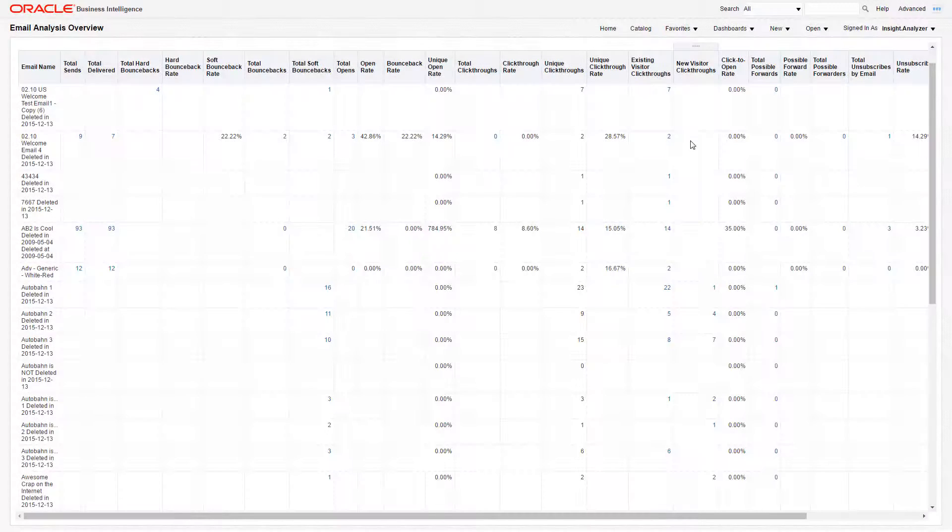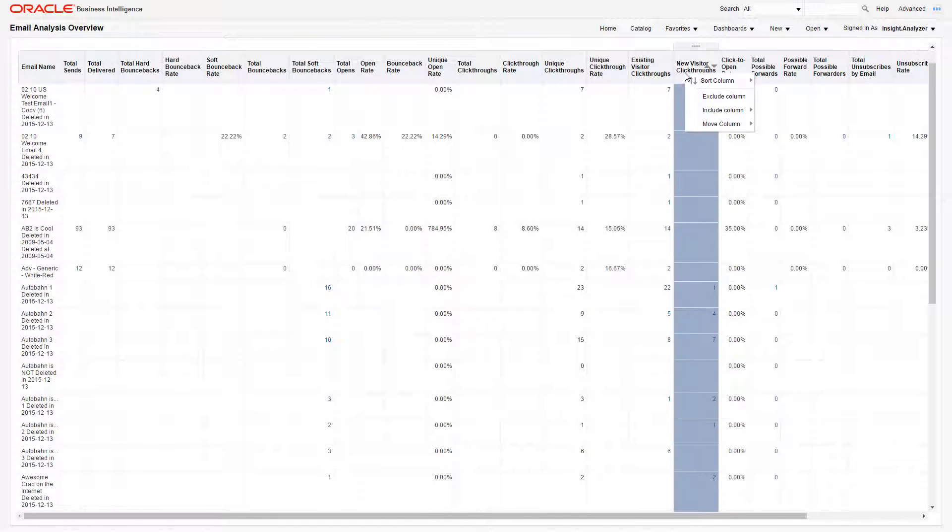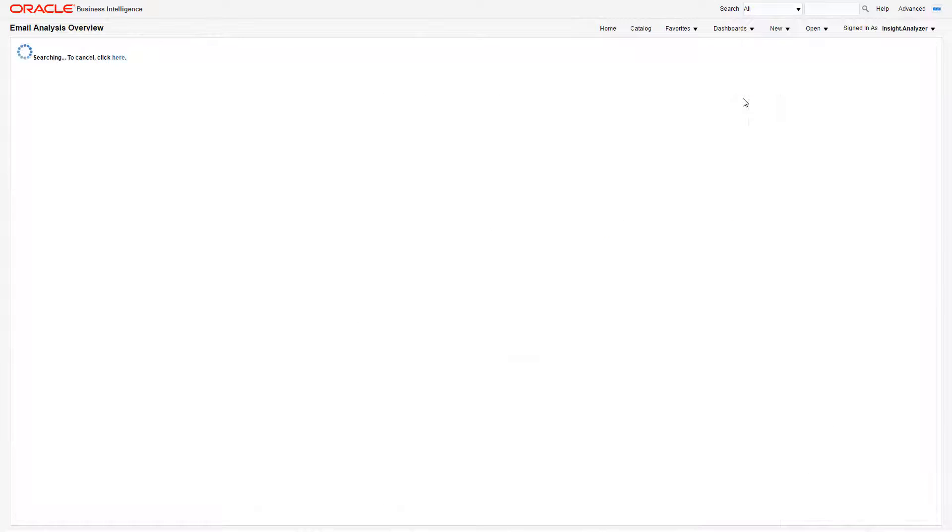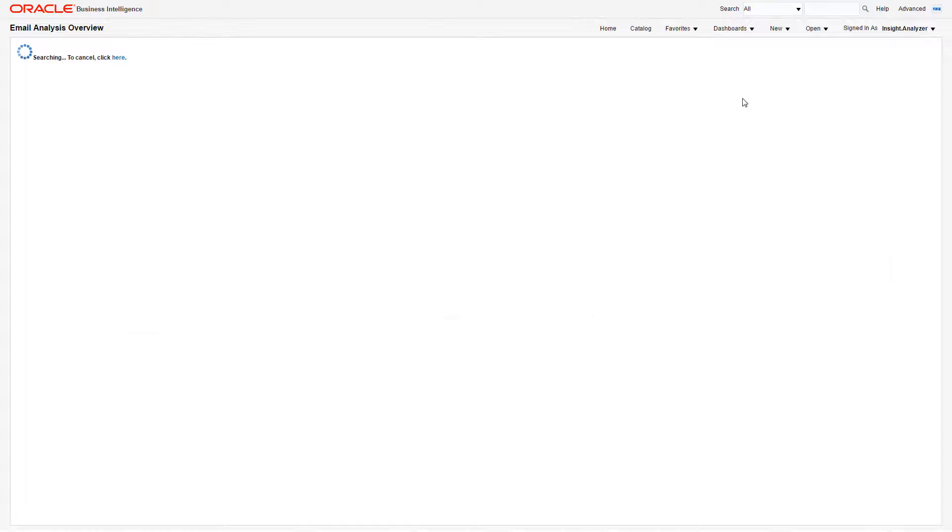Next, I'll show you how to hide a column. To do this, simply right-click on the column, then click Exclude Column. Keep in mind that this just hides the column. It doesn't actually impact the data in the report.